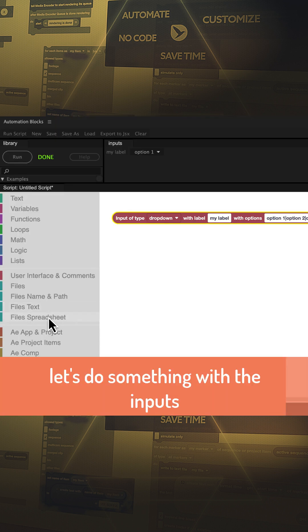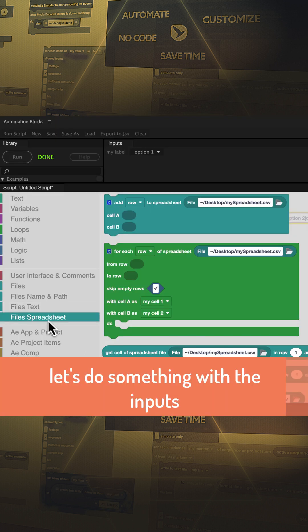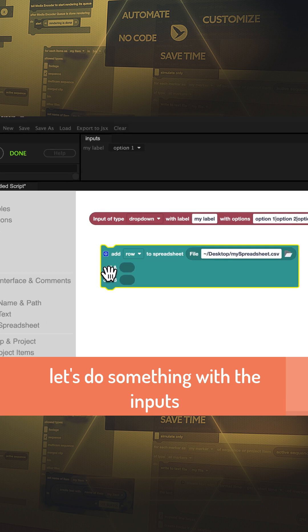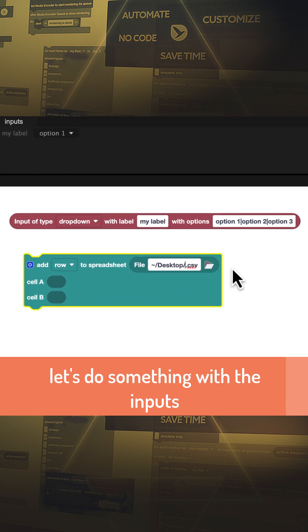Let's use some input to add data to a spreadsheet file. We use the add row to spreadsheet block and write to a file named my logs.